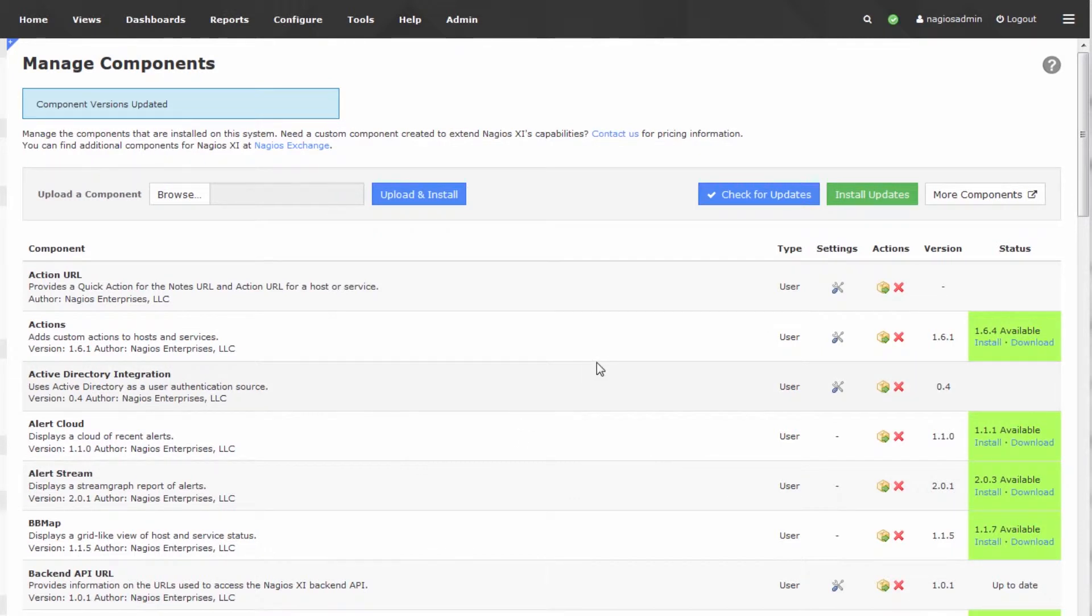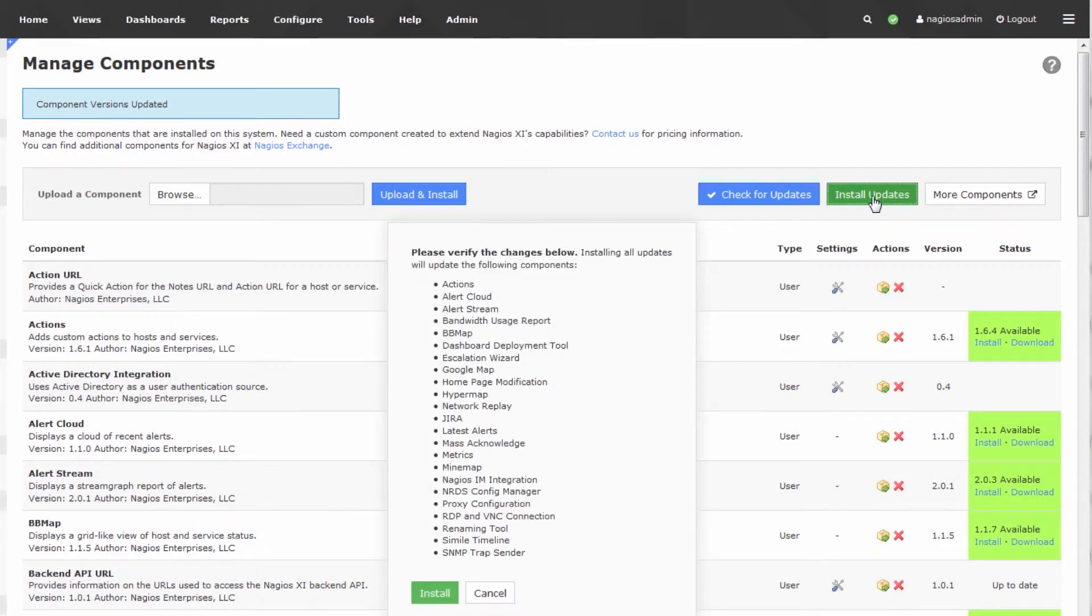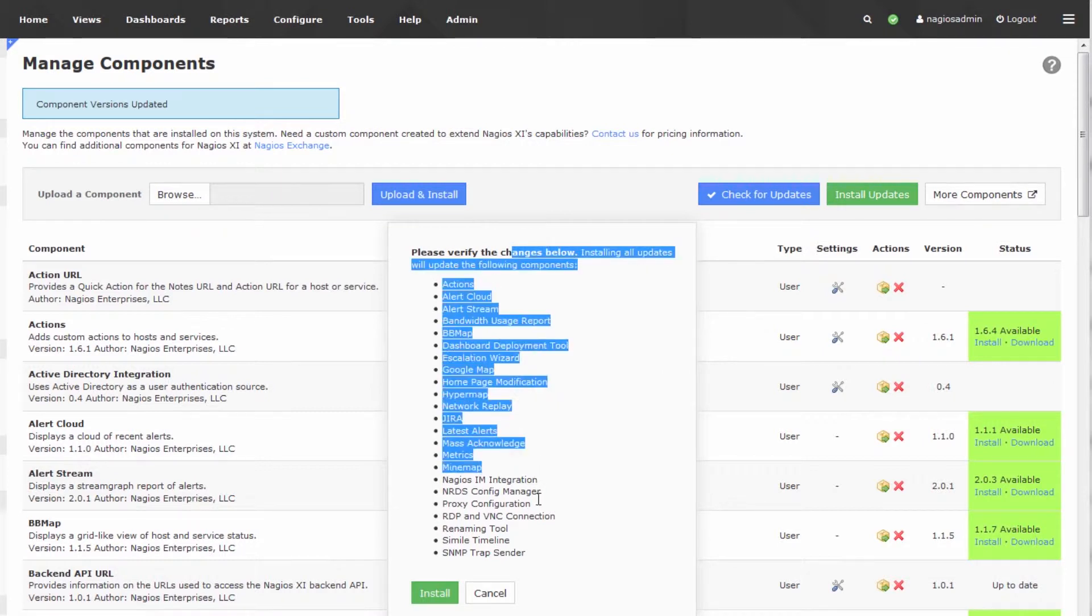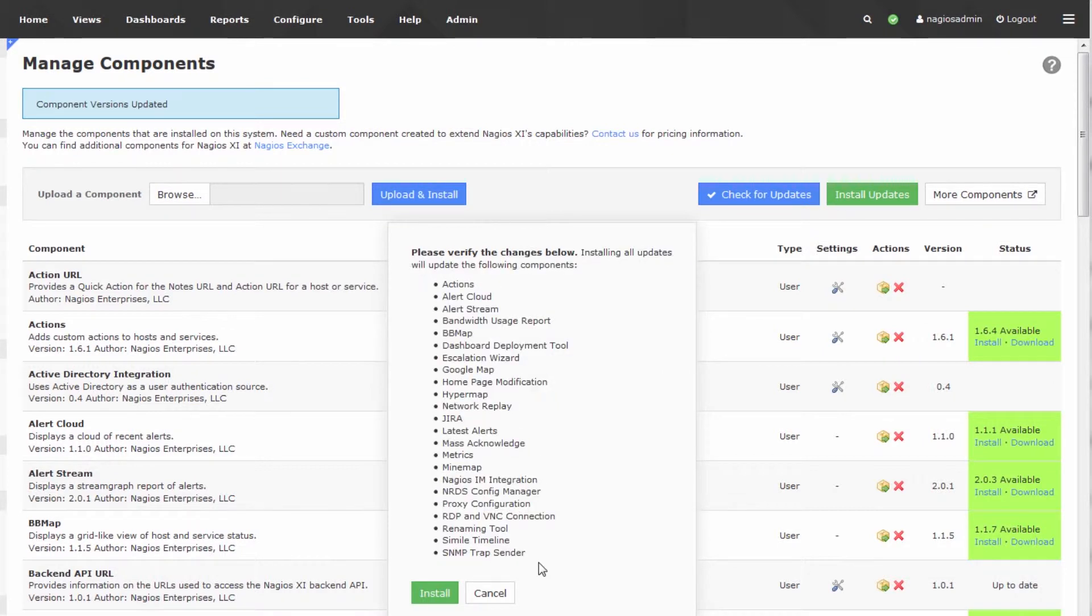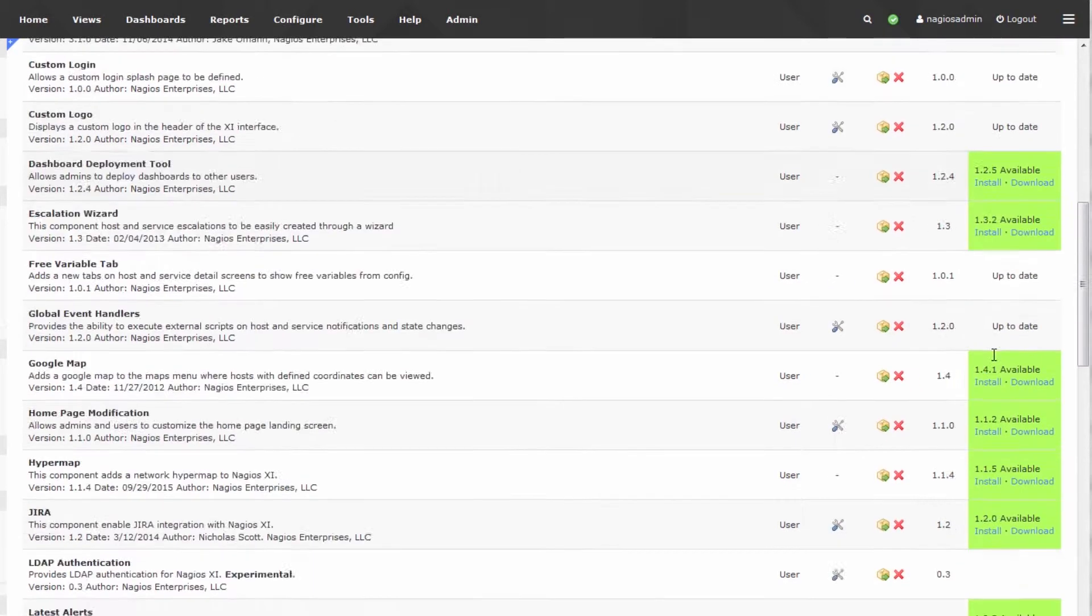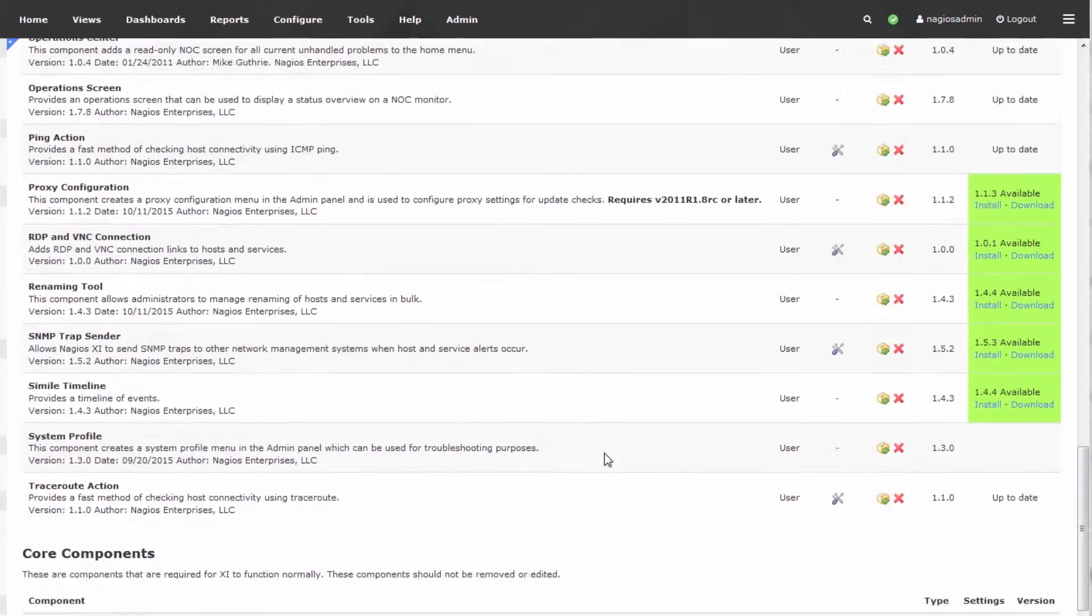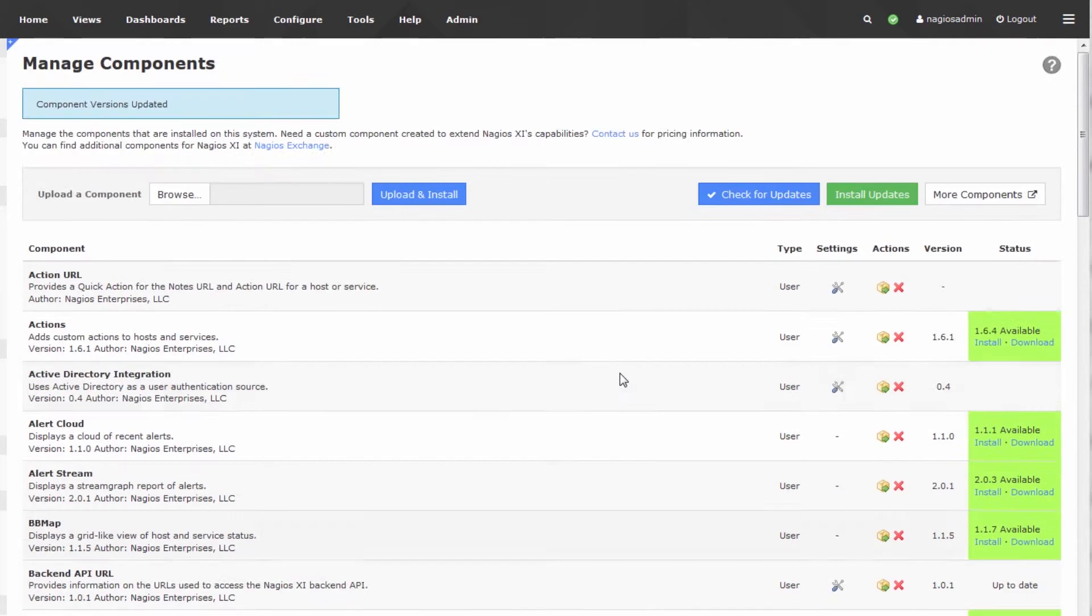That is how you go ahead and update your components in Nagios XI. And a new thing in Nagios XI 5 is this global install updates button, and this will impact all of your components. If you press this green button up here, it will actually install updates for all of your components that are out of date. That saves you a lot of time in terms of having to scroll down and click the install button against every one of these out of date components.